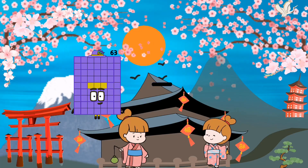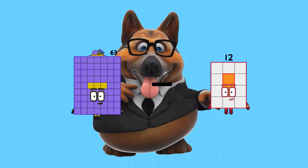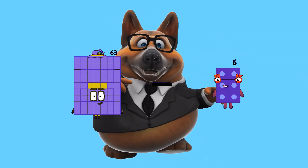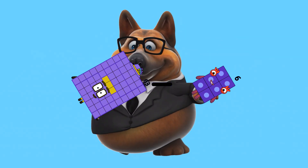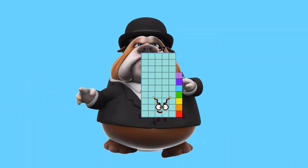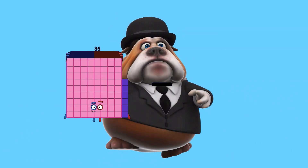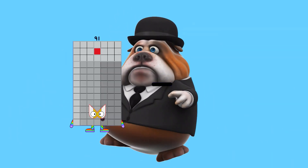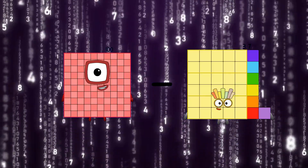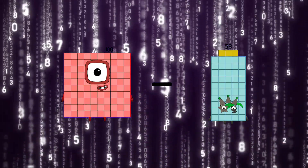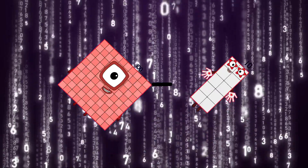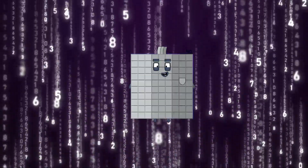53 minus 5 equals 57. 100 minus 10 equals 90.